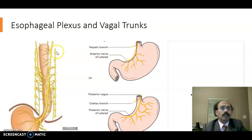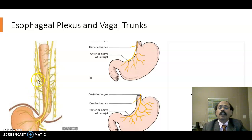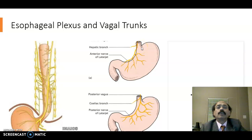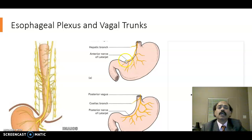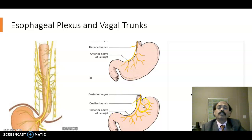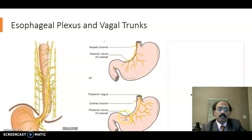The esophageal plexus is contributed by the left vagus nerve and the right vagus nerve, along with some sympathetic nerve fibers. The anterior vagal trunk gives rise to branches: the hepatic branch, branches to the fundus and body of the stomach, and a branch to the pylorus and pyloric sphincter — we call it the anterior nerve of Latarjet. The posterior vagal trunk again has branches to the body and fundus of the stomach, as well as the posterior nerve of Latarjet that innervates the pyloric area and pyloric sphincter.